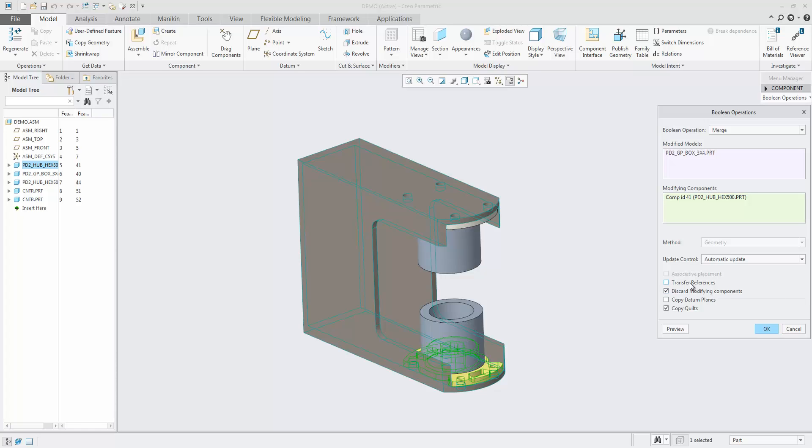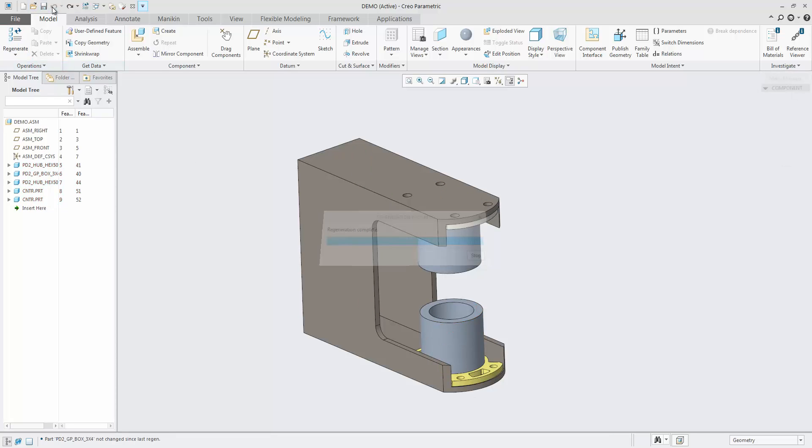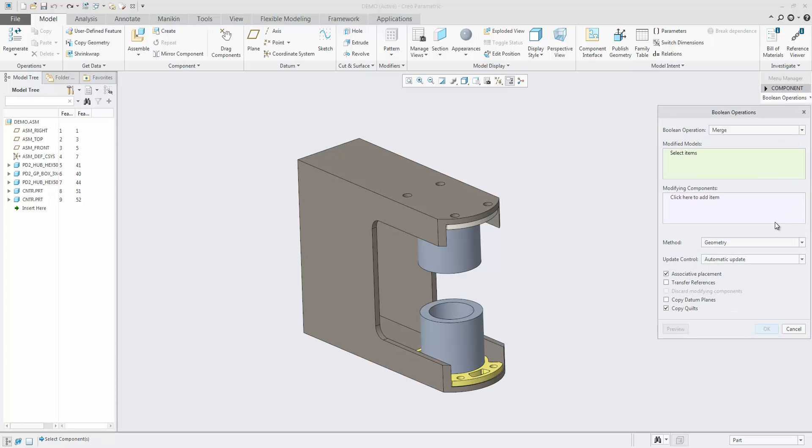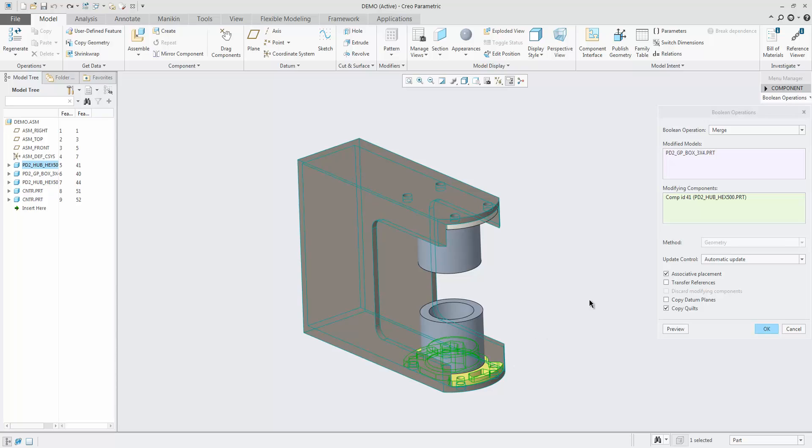This removes them from the model tree. In case the discarded parts have any children, you can use Transfer References to have the child reference now go from the discarded part to the merged geometry, as they will otherwise fail.